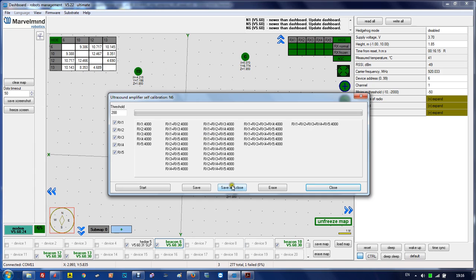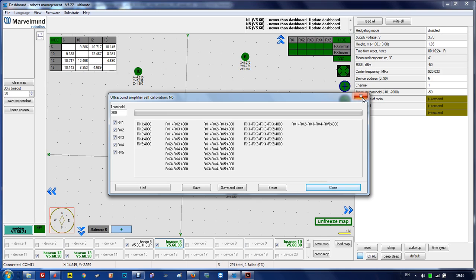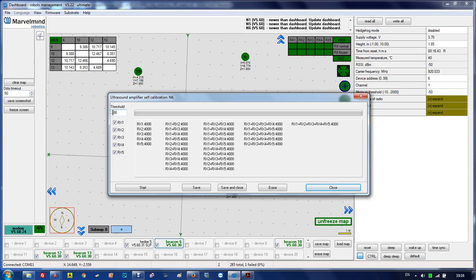After you're done, just save and close, or if you don't want to save, erase or close without saving. Erase will return to the default settings. Self-calibration is used once. We ship beacons self-calibrated, but if you want to recalibrate, go ahead.